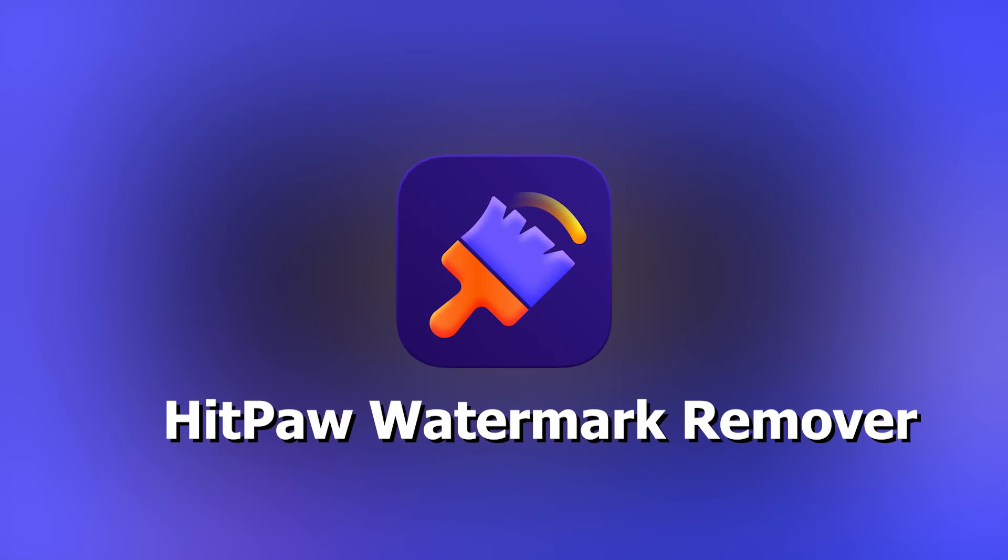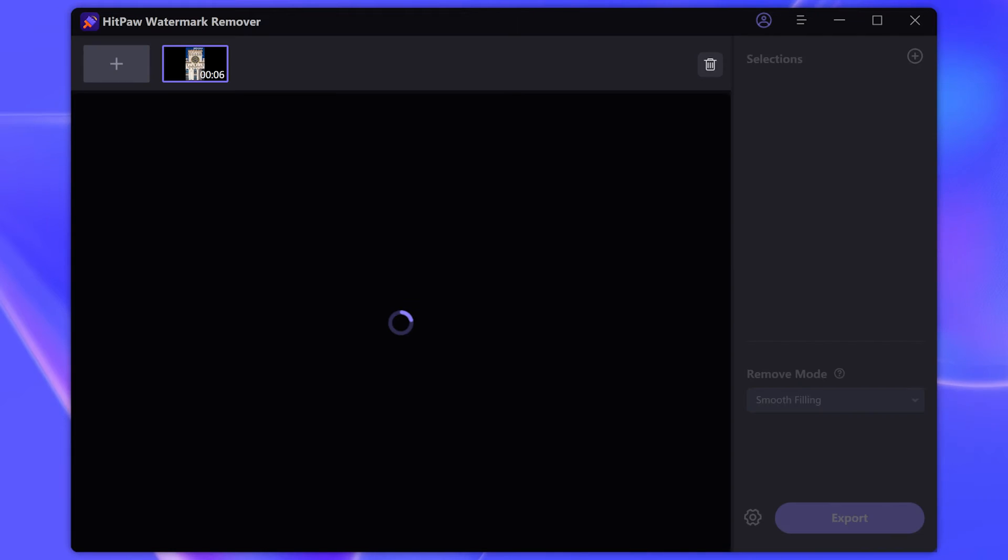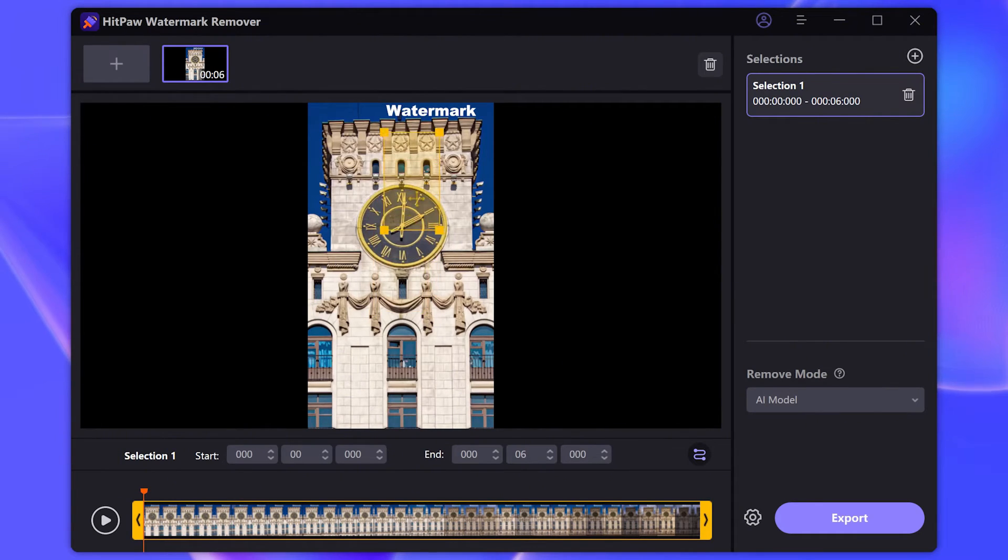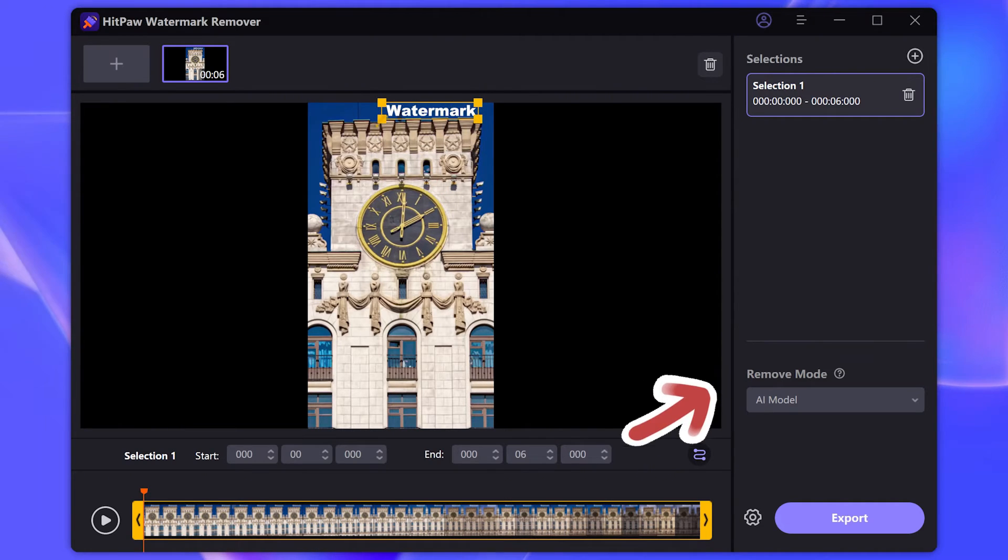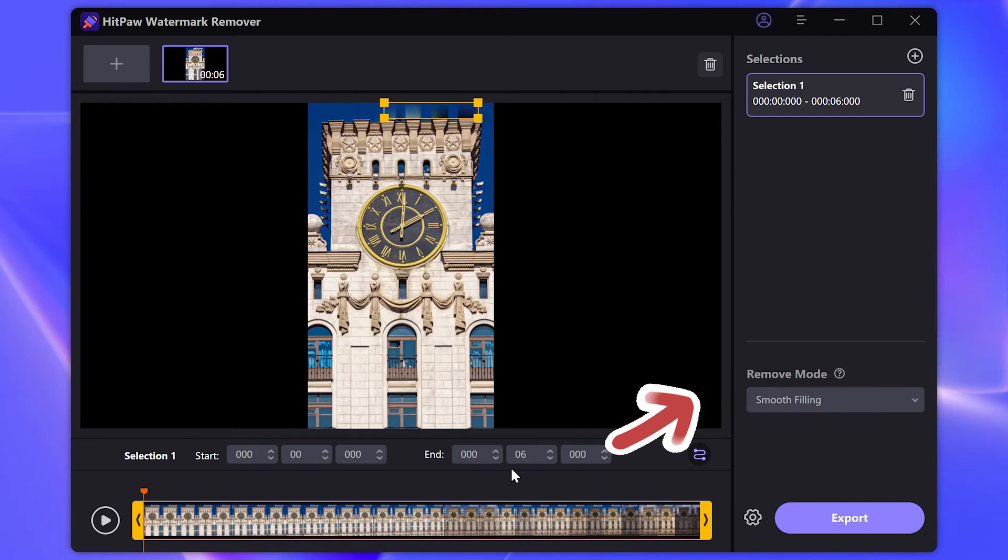If you need some better watermark removal results, then I would recommend you to use HitPaw Watermark Remover. The link is already placed in the description. Please download it as needed. First import our video. Move the yellow box to the position of the watermark. And then in the bottom right corner, you can select different watermark removal modes. We can try them.